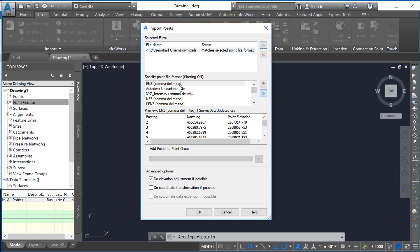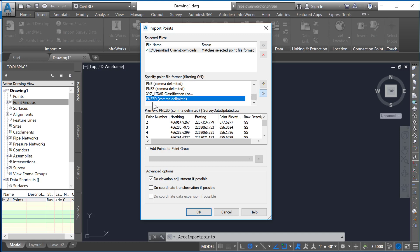Now you'll notice that the next window shows us how it's going to be specified per column. There's something that says ENZ at the top. This is comma delimited. This is Easting, Northing and Elevation or Z. In our case we need PNZD and that's all the way at the bottom. Make sure that your point number comes in here. This has to be a number, Northing, Easting, Elevation and then your raw description. It'll bring in all five of those columns there.